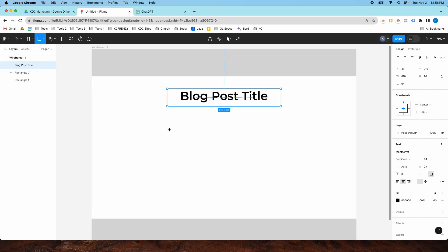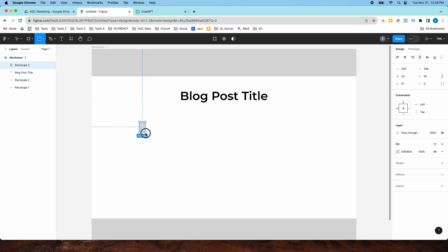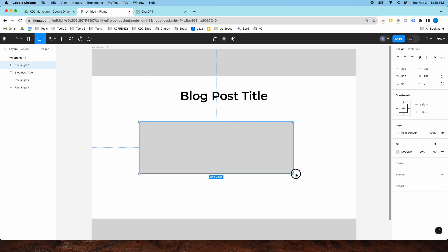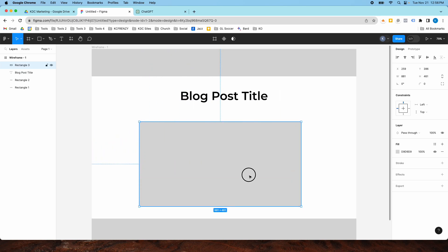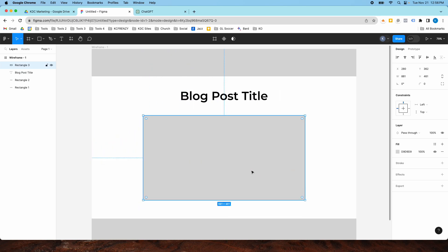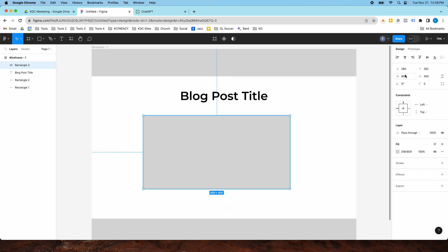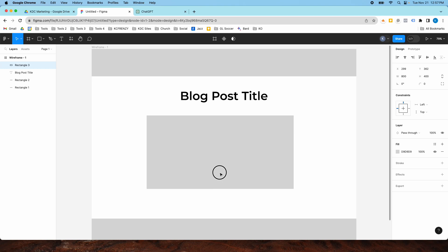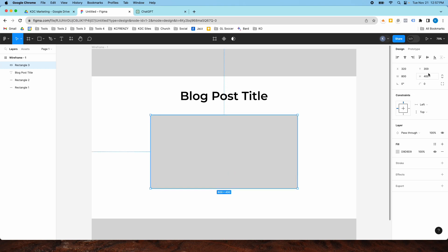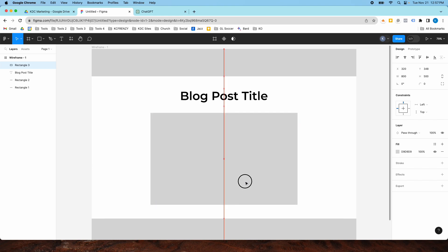Then I'm going to add a shape for a video — a YouTube video. I want this to be 800 by 400, so I'm going to manually size that. Actually, I want that to be more like 500. Okay, so there will be my video.